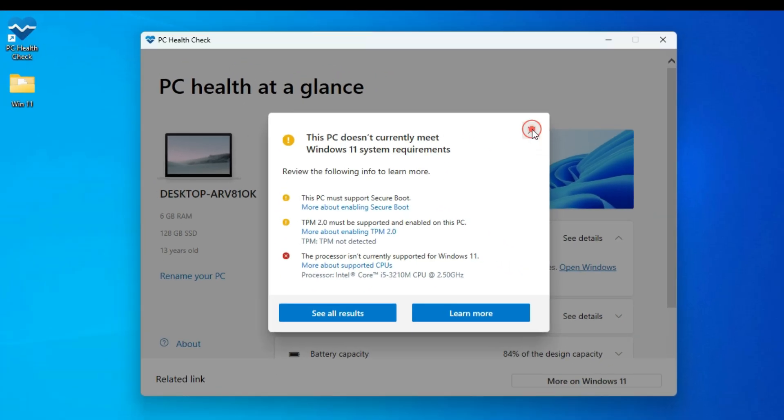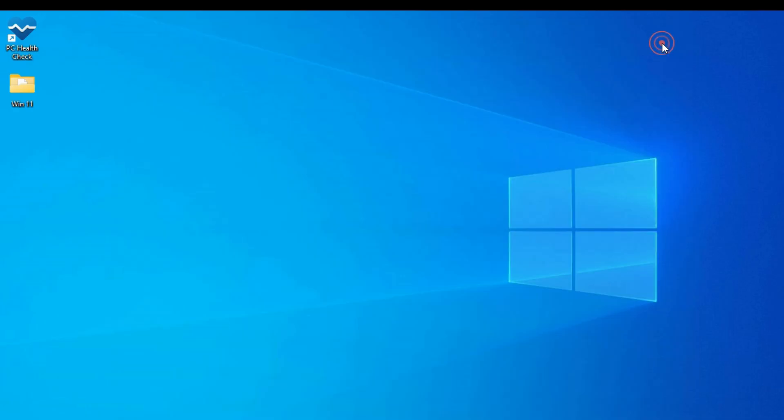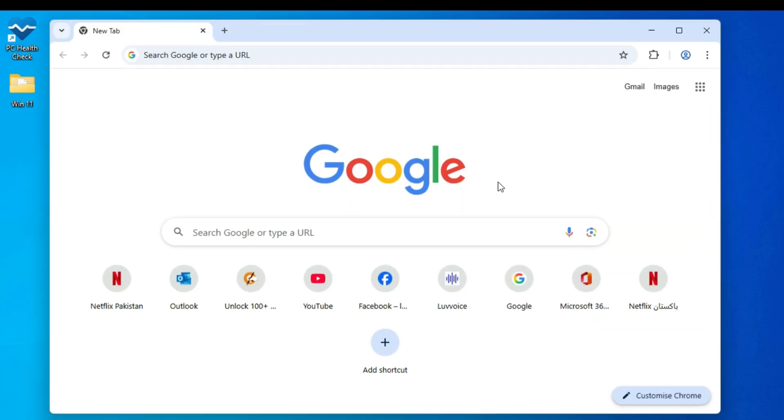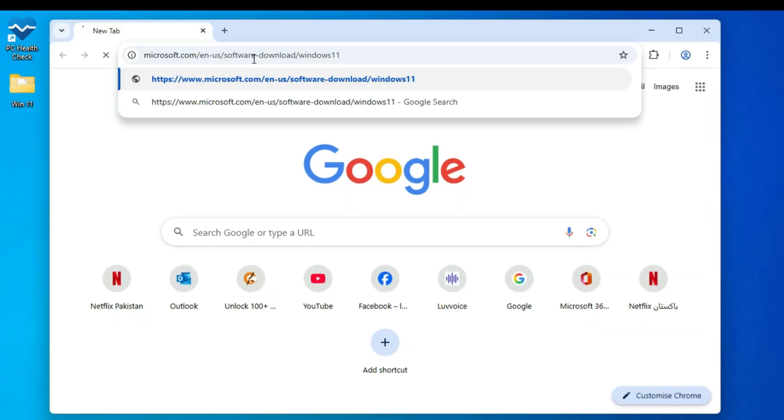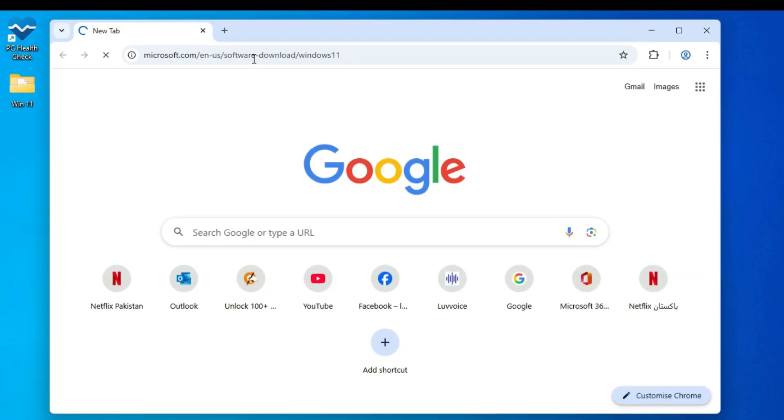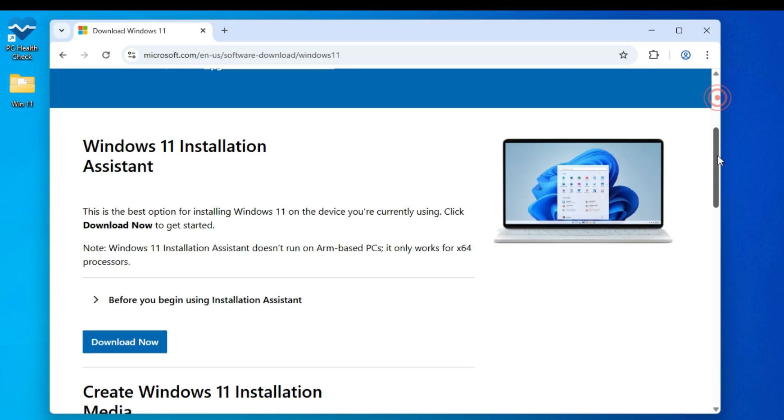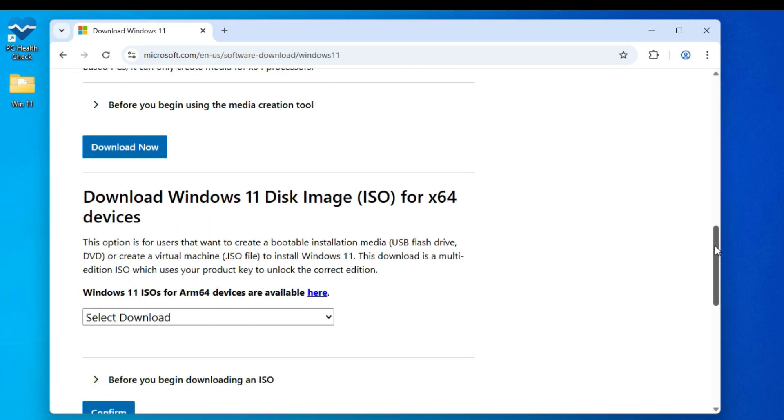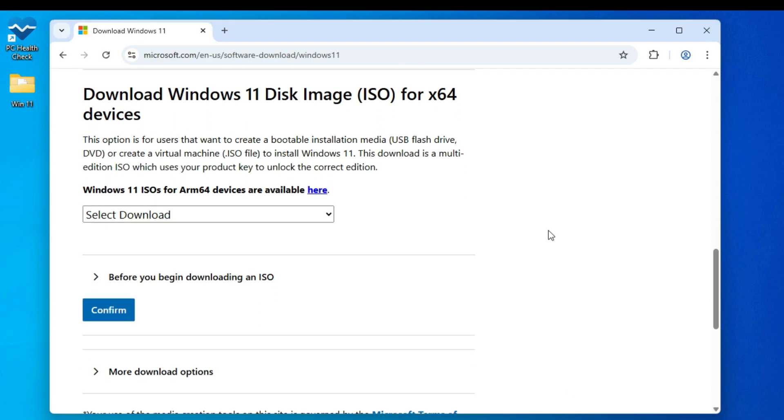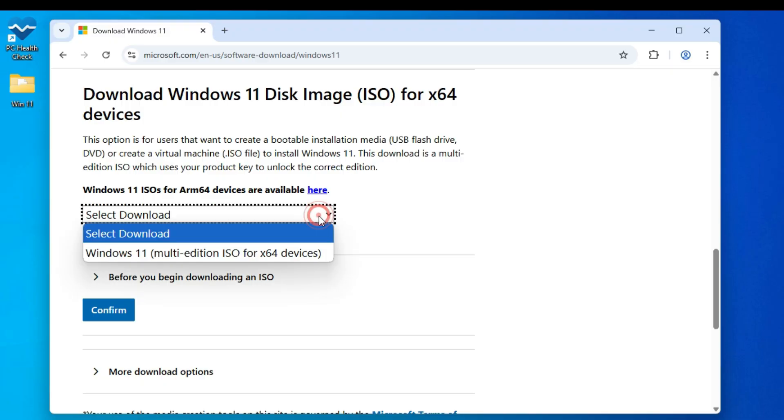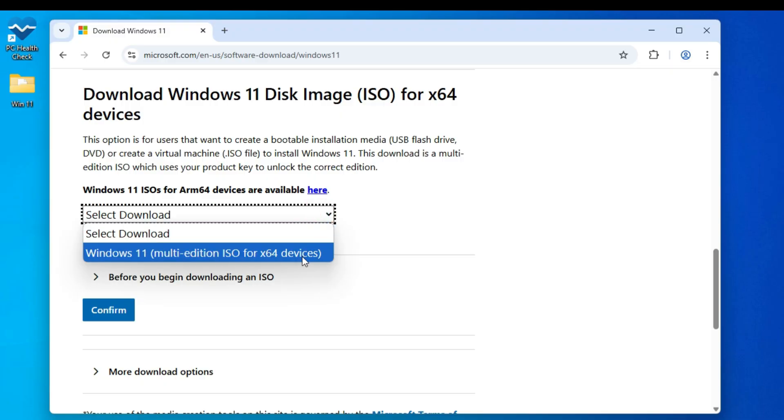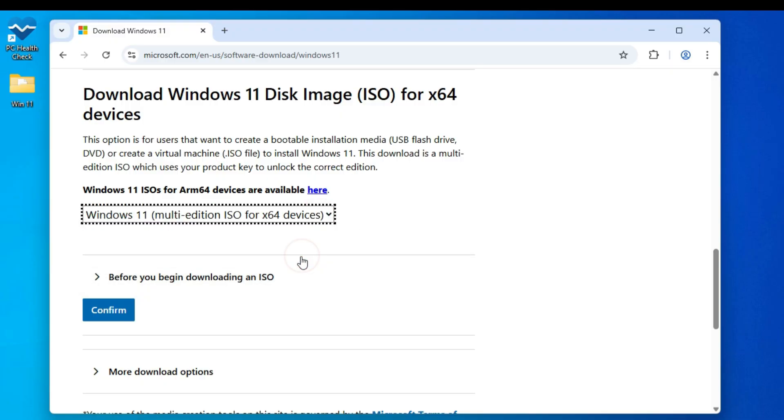Alright, let's start. First, open your browser and head over to the official Microsoft website to download the Windows 11 ISO. Scroll down to the bottom and look for Download Windows 11 Disk Image ISO. Click the drop-down and choose Windows 11 Multi-Edition, then click Confirm.